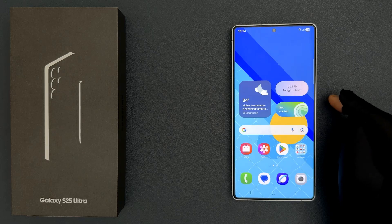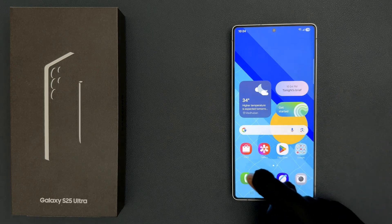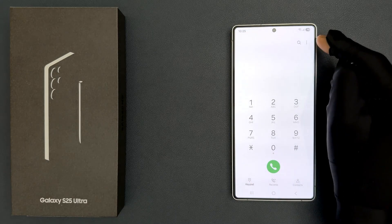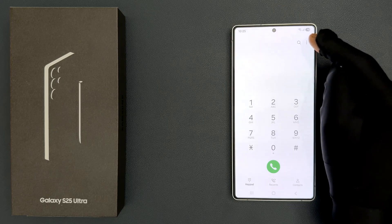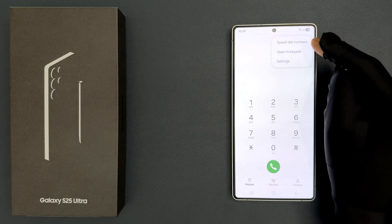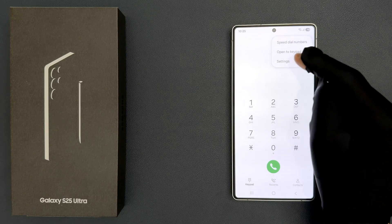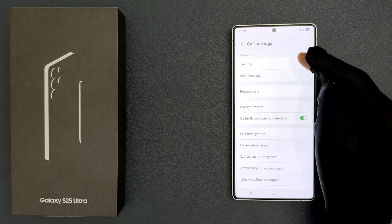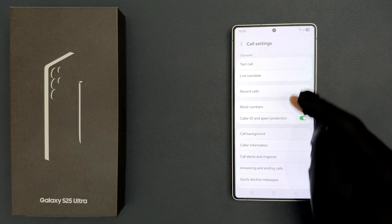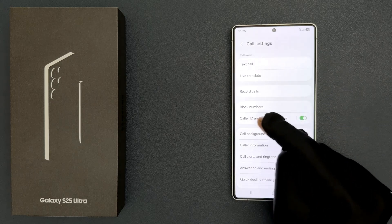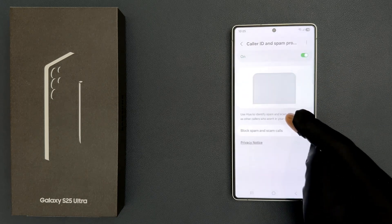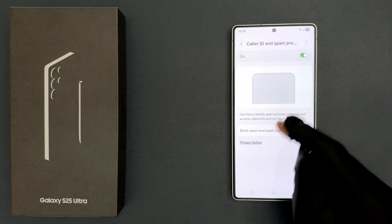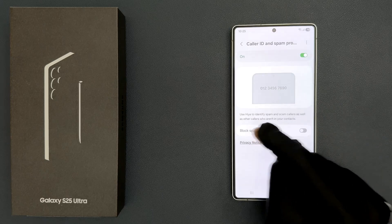Just open your Phone app, then tap on the three vertical dots at the top right, then tap on Settings, and then tap on Caller ID and Spam Protection.